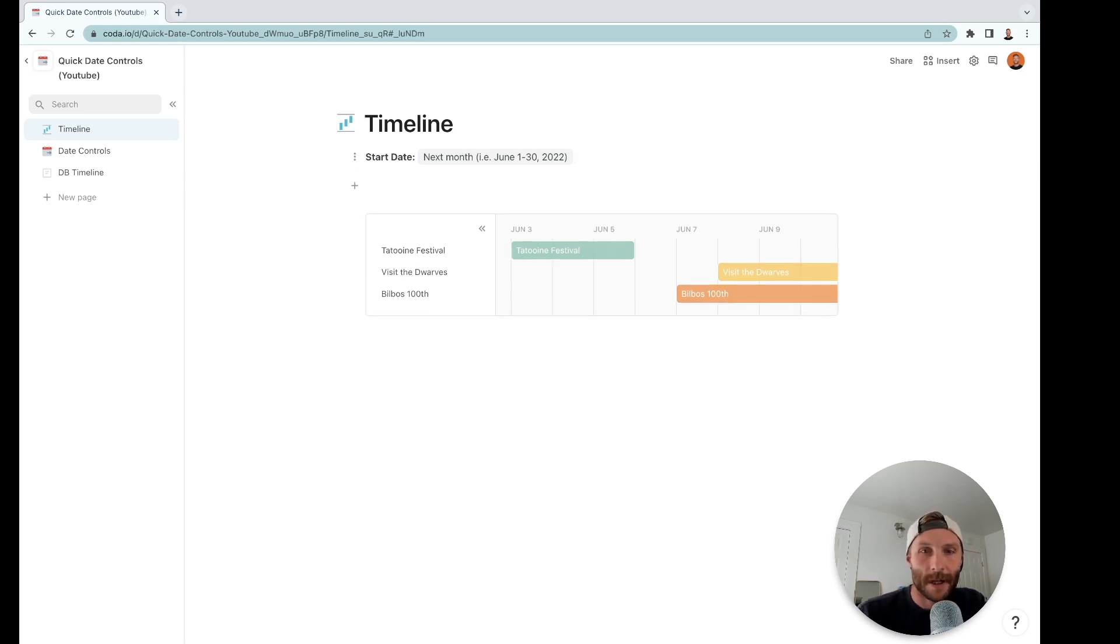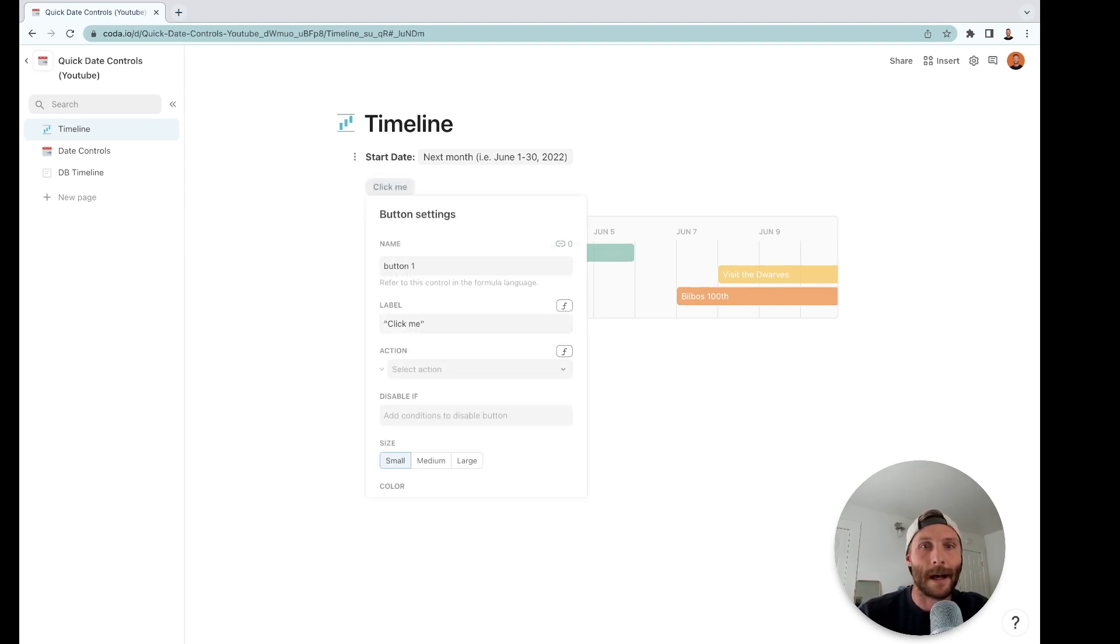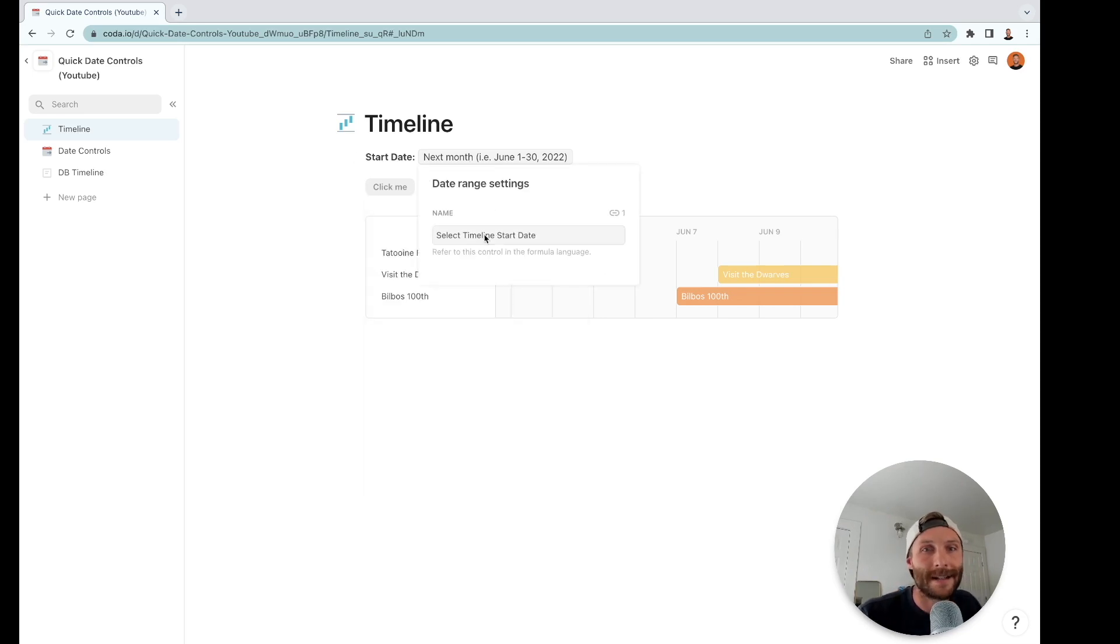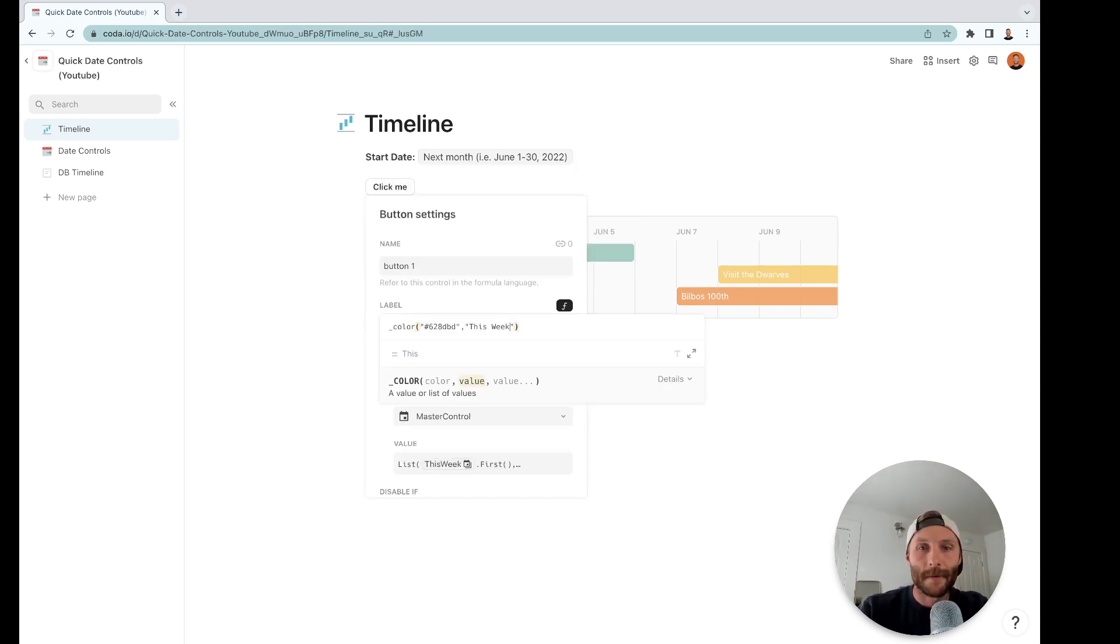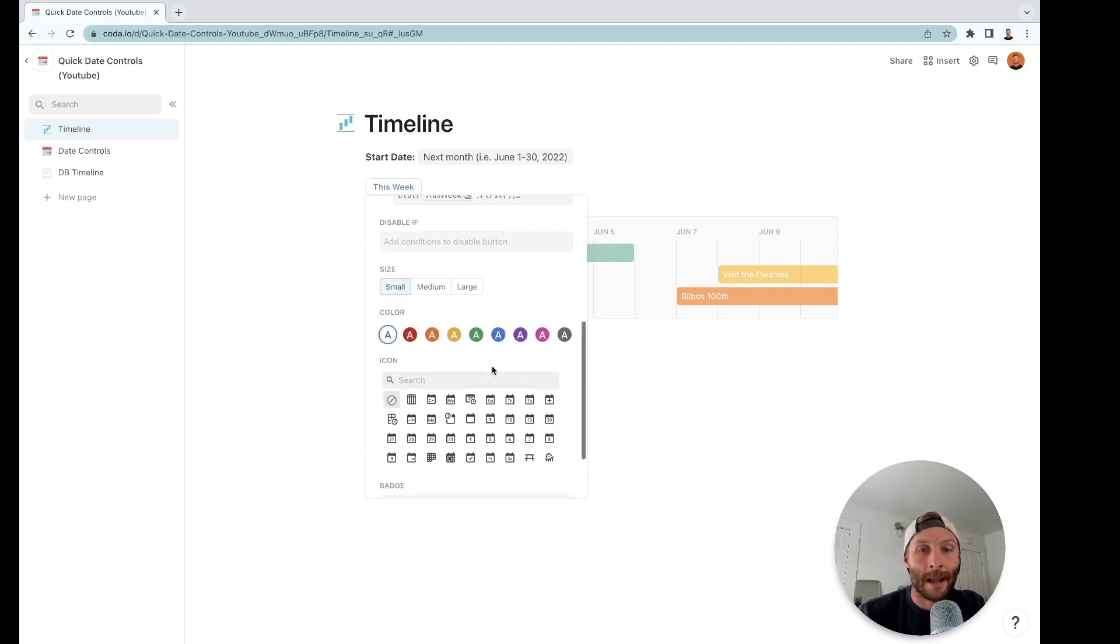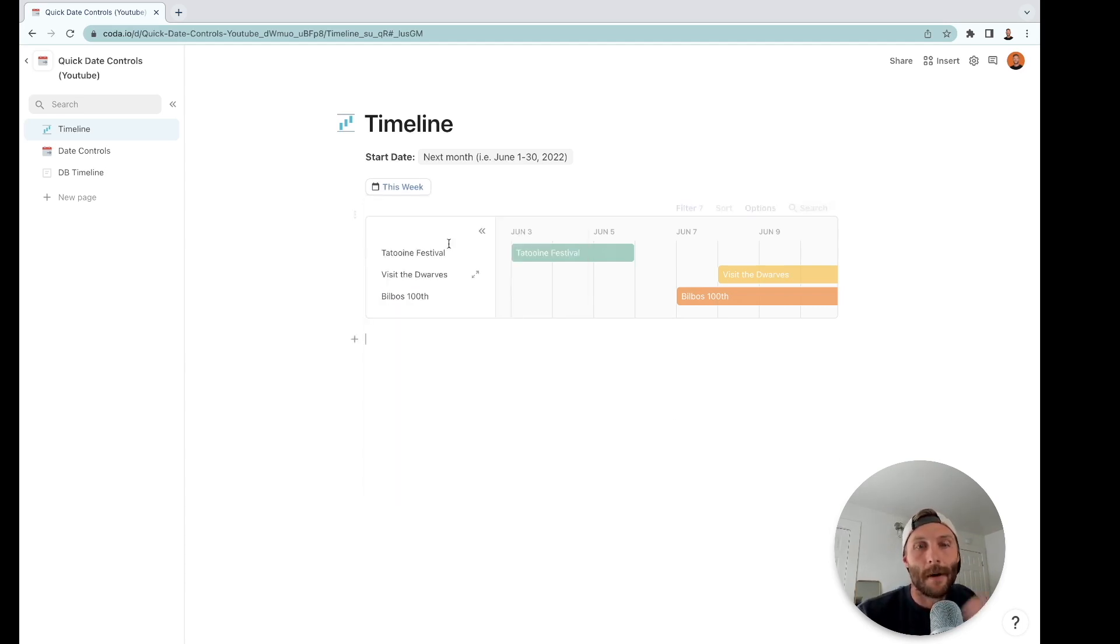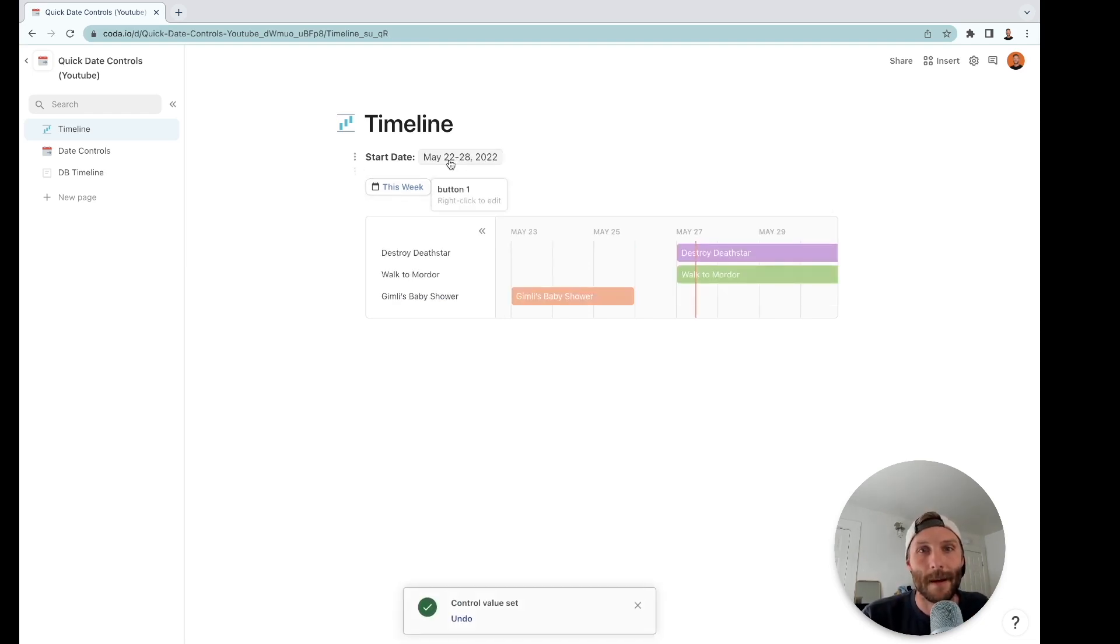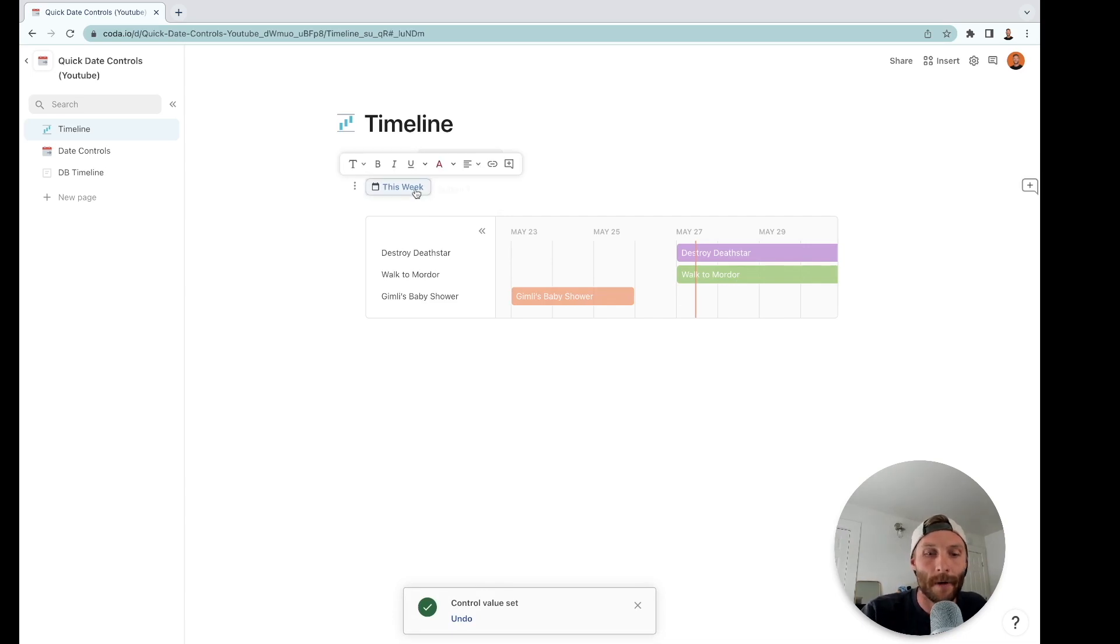So what we're going to do is we're going to create buttons and that button is going to set a control value. This is called a control value. Let's name it to make it easy—I'm going to call it map this week. All right, and then I like this blank one, I think it looks the best. Watch how this button changes our control value up here: May 22nd through May 28th. There we go.